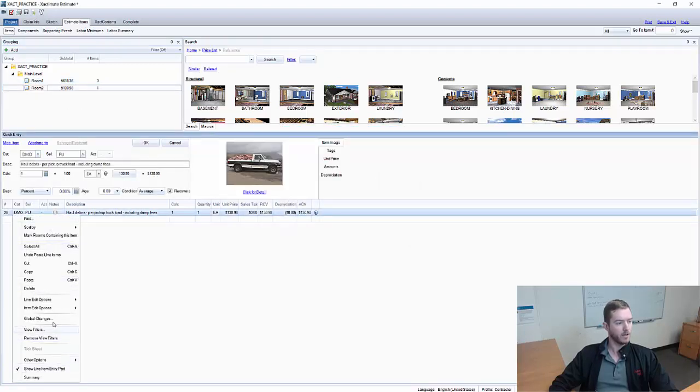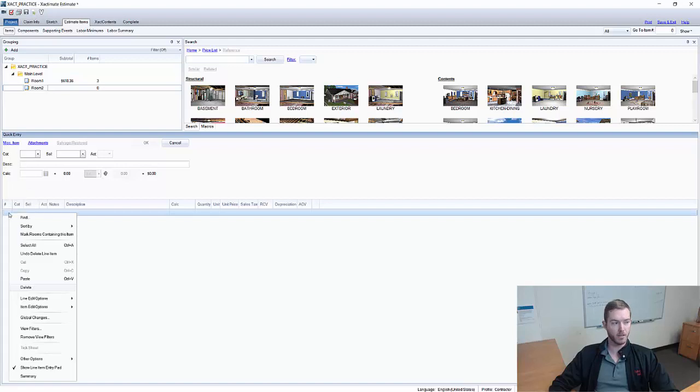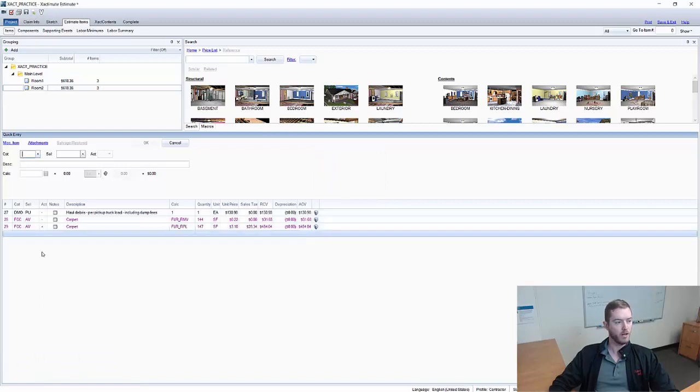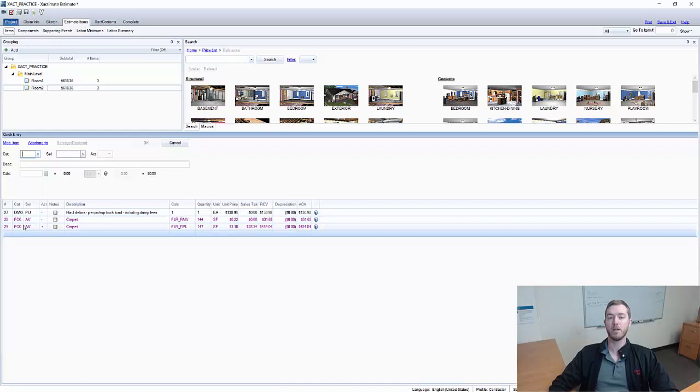The purple line items, the brown line items, things along those lines. So what you can do instead is down here in this empty line right click and you can go to other options and you can select retrieve scope. And then we go to room 1 and notice that the black DMOPU and the purple SCCAV both show up.